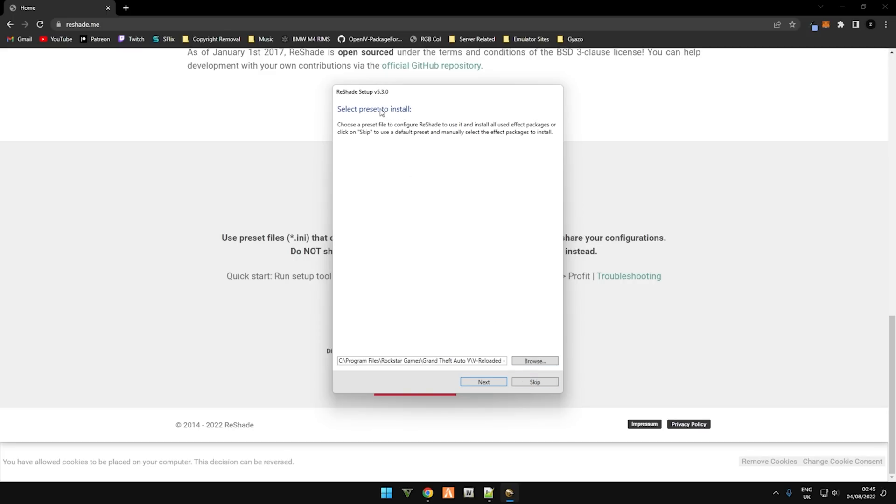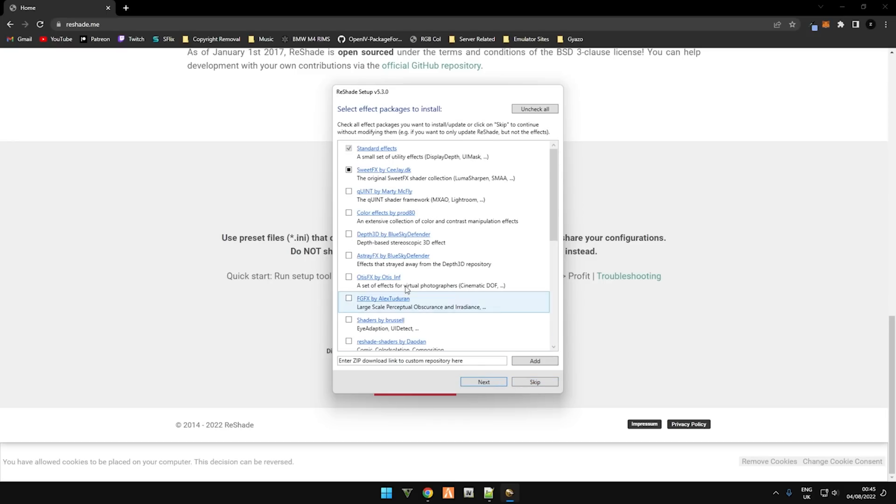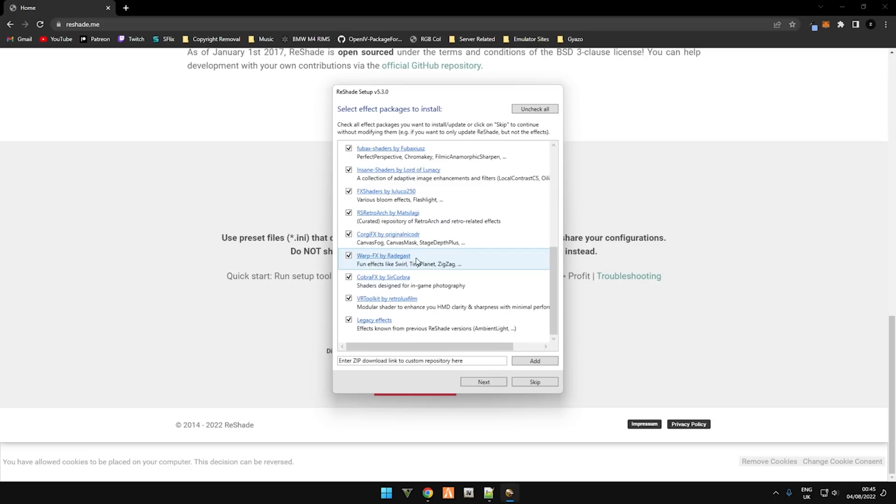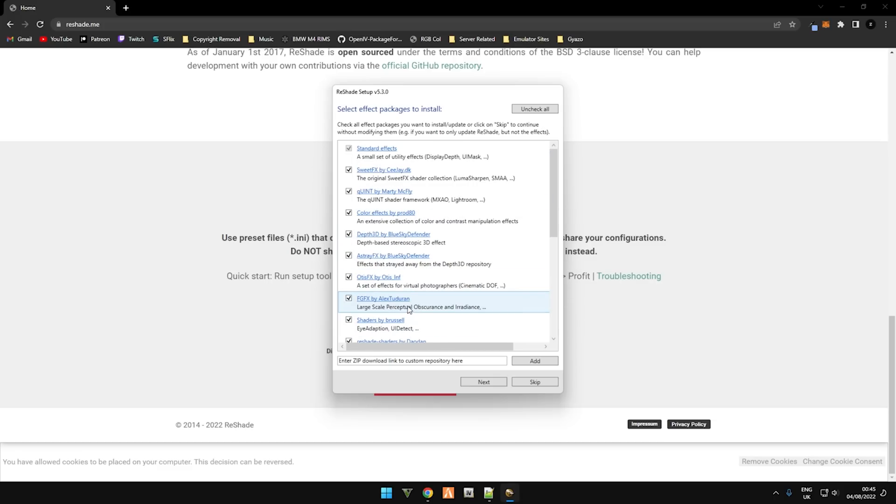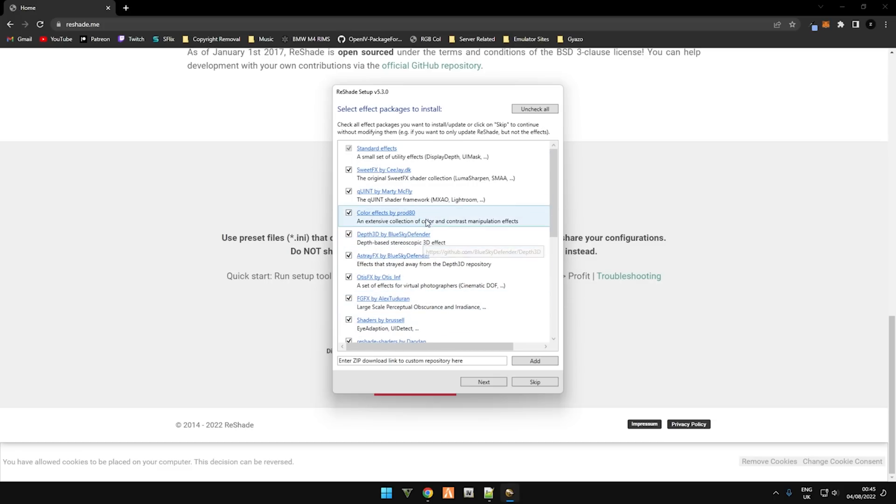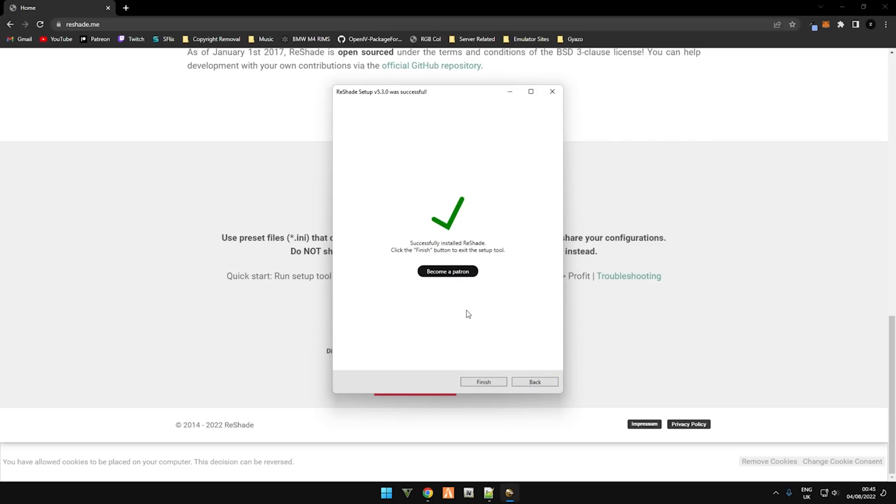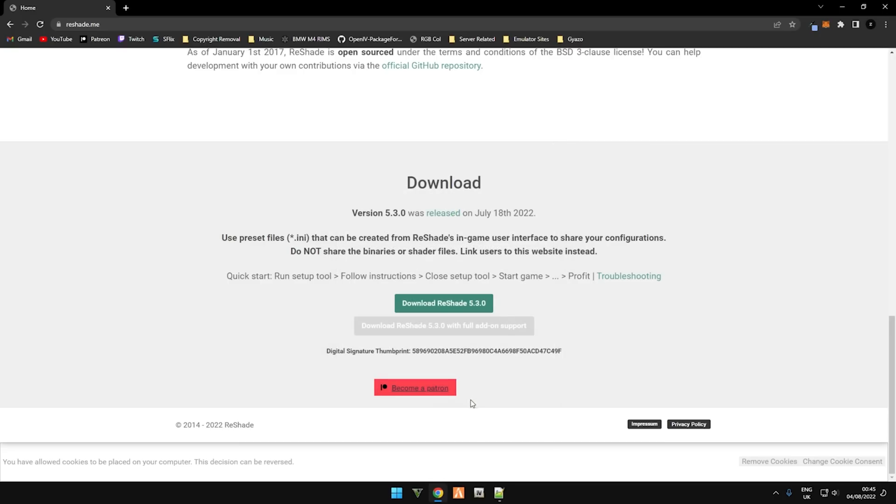Select the preset to install. This is if you have a Reshade preset available to use. You can locate it here. I'm going to skip this step. Select the effects package to install. If it's your first time installing, just click uncheck all and then check all again. This will install all shaders that Reshade has to offer. I'm going to skip this step as I already have them all installed, and then click on finish.